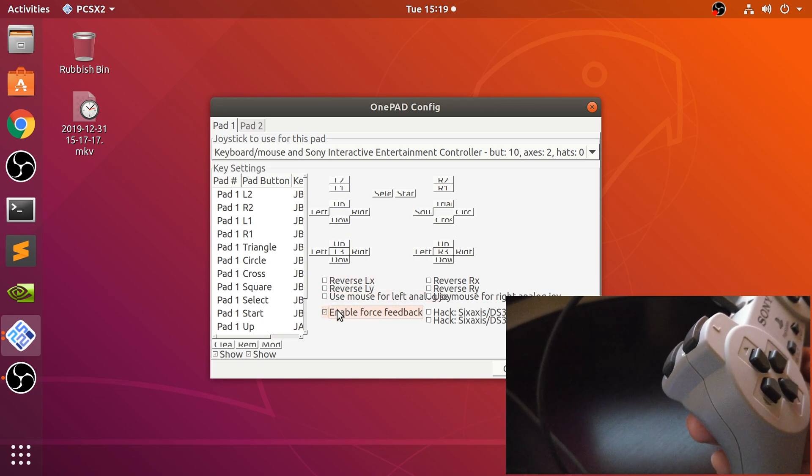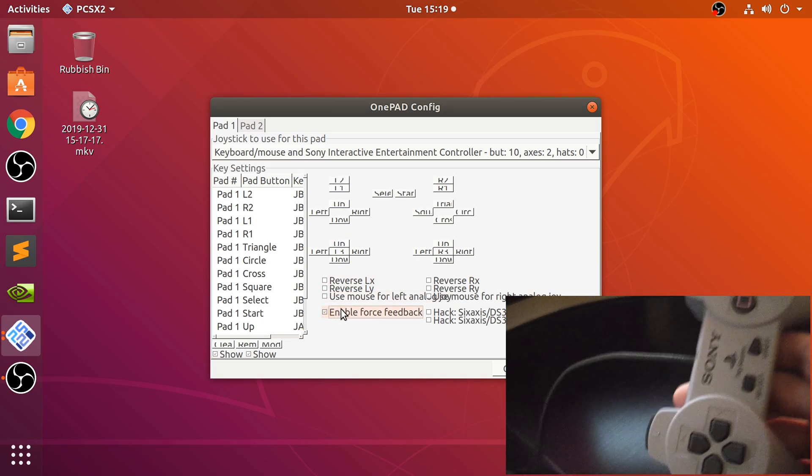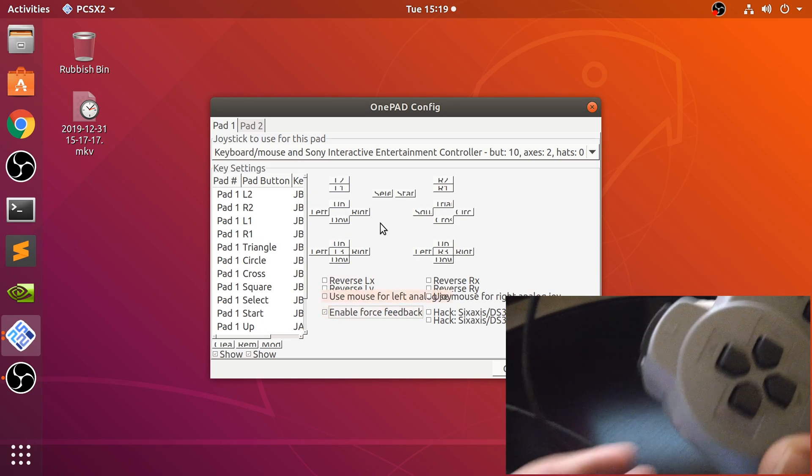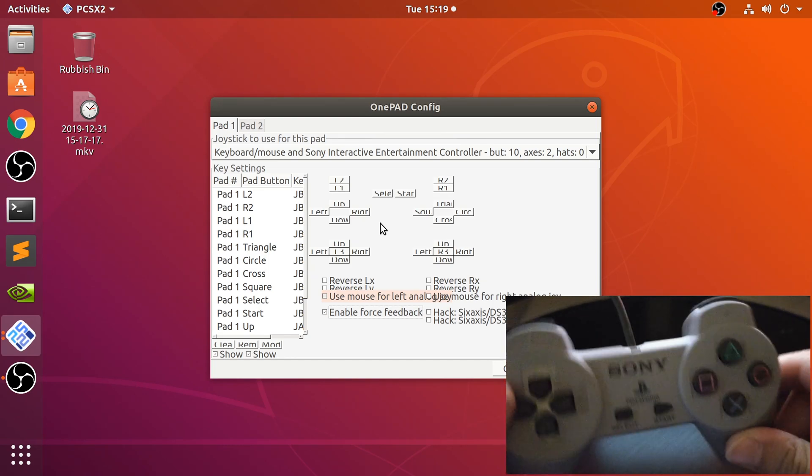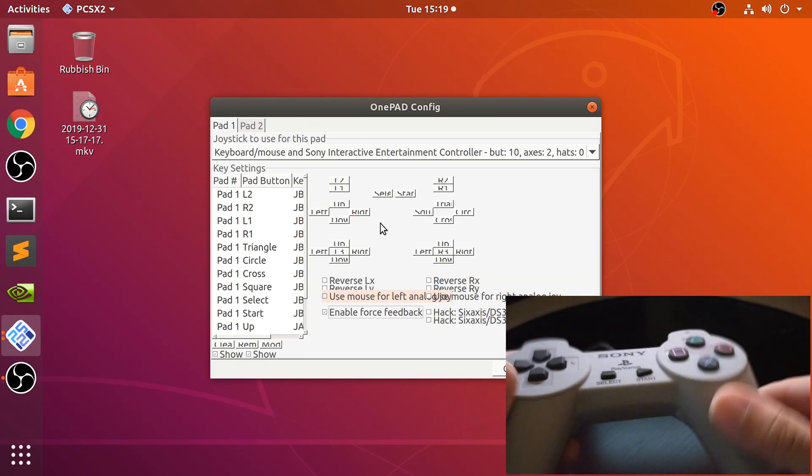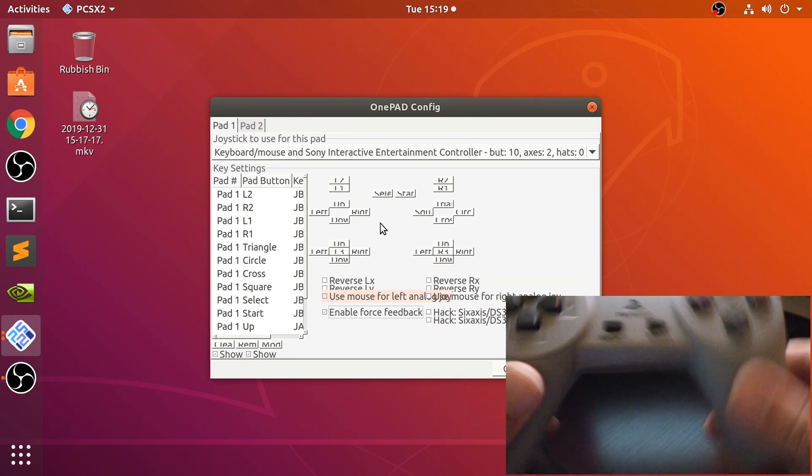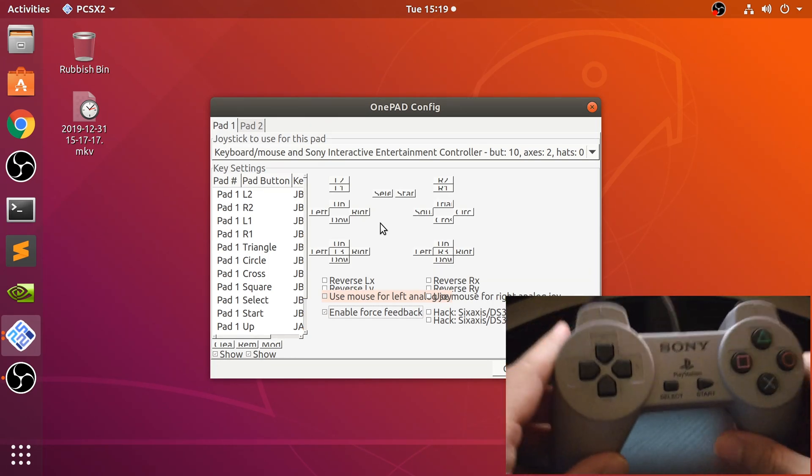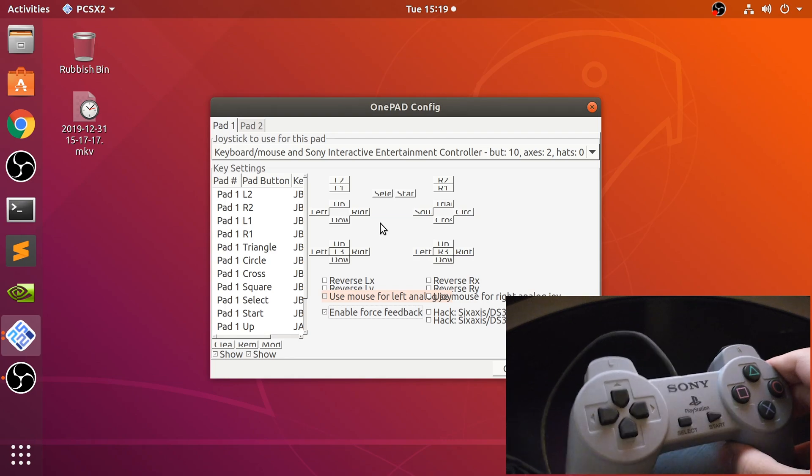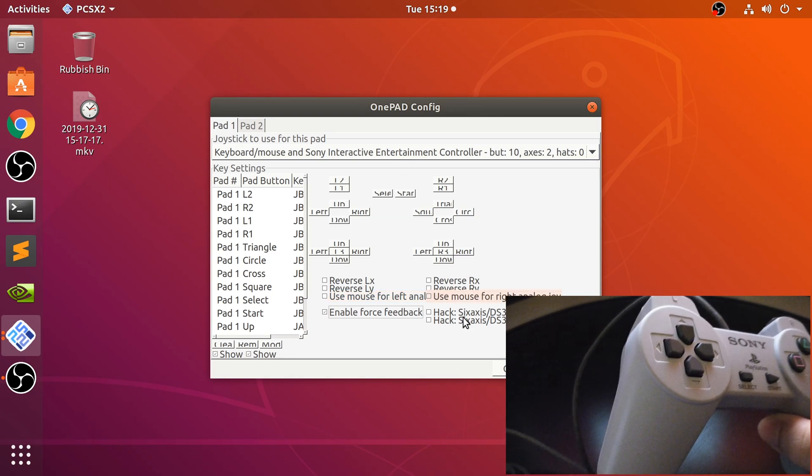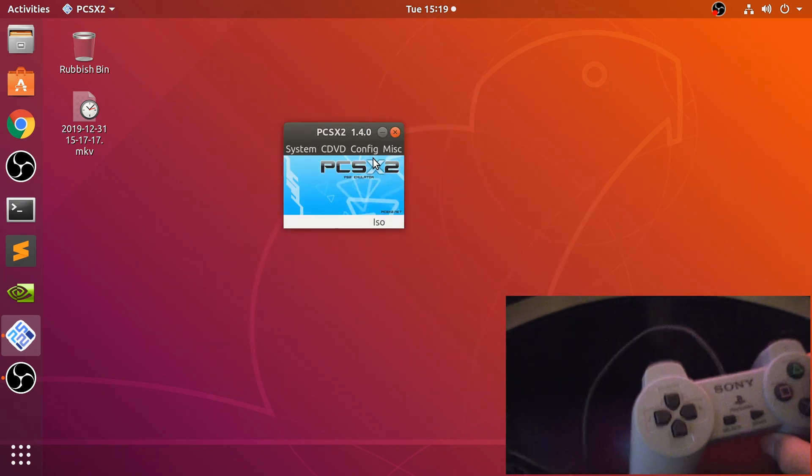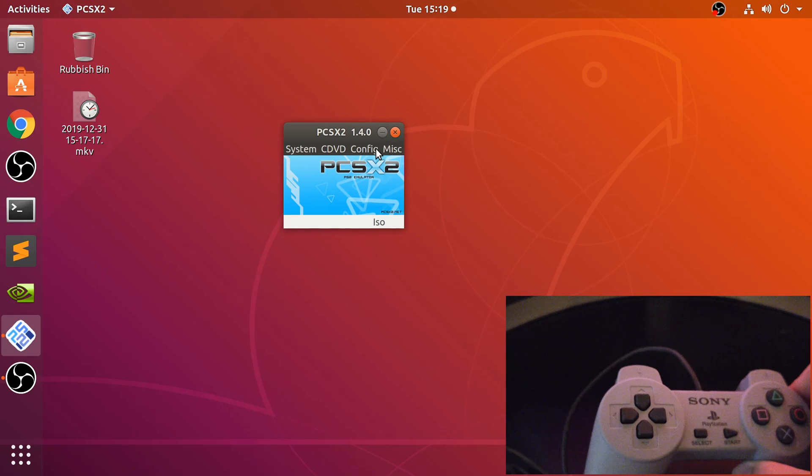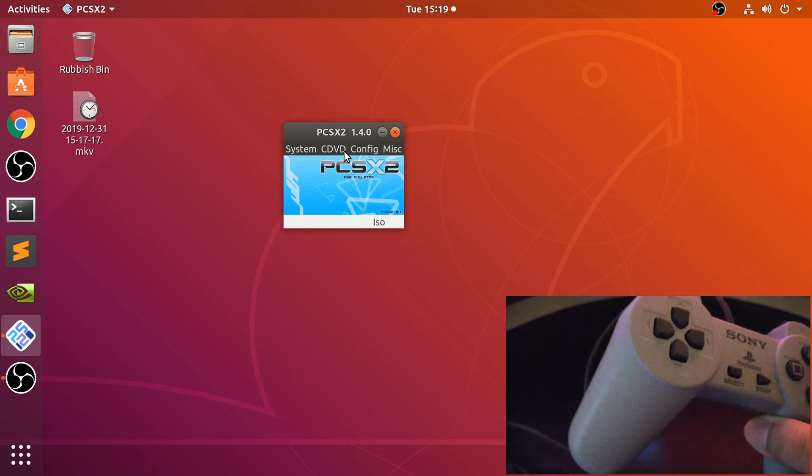If I click enable force feedback, this does not have force feedback because the original PlayStation did not have force feedback, so that doesn't do anything. Just go to OK. And now that's it. You're all good to go and run your game.